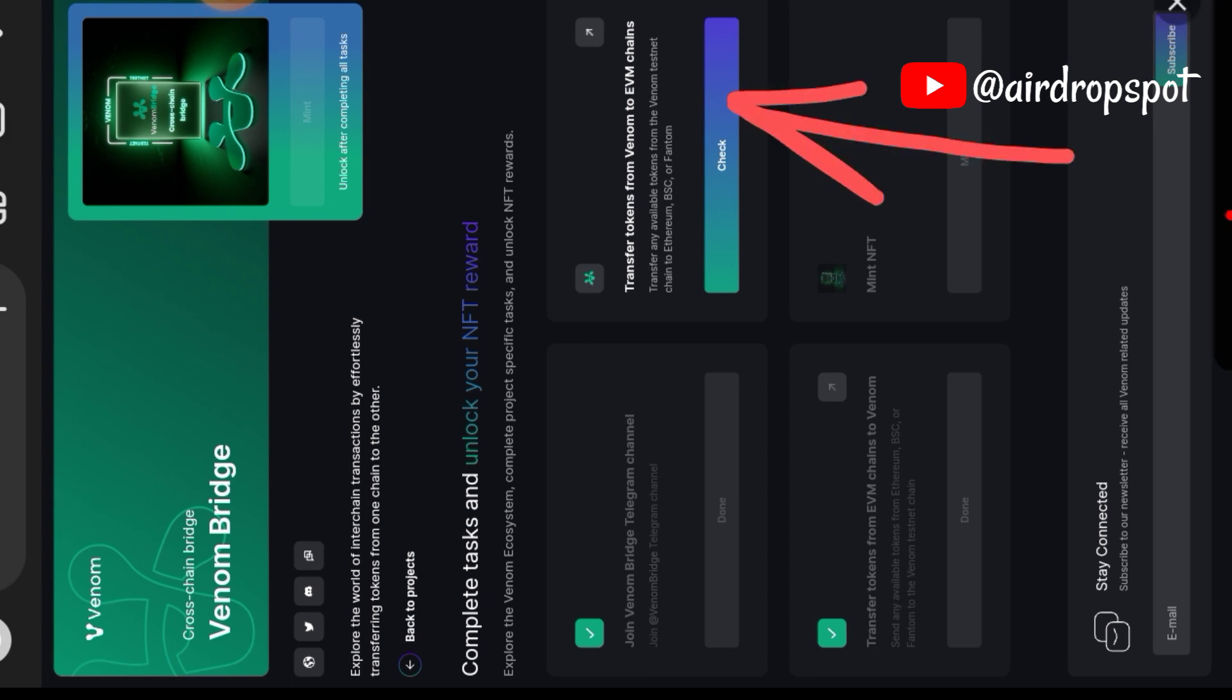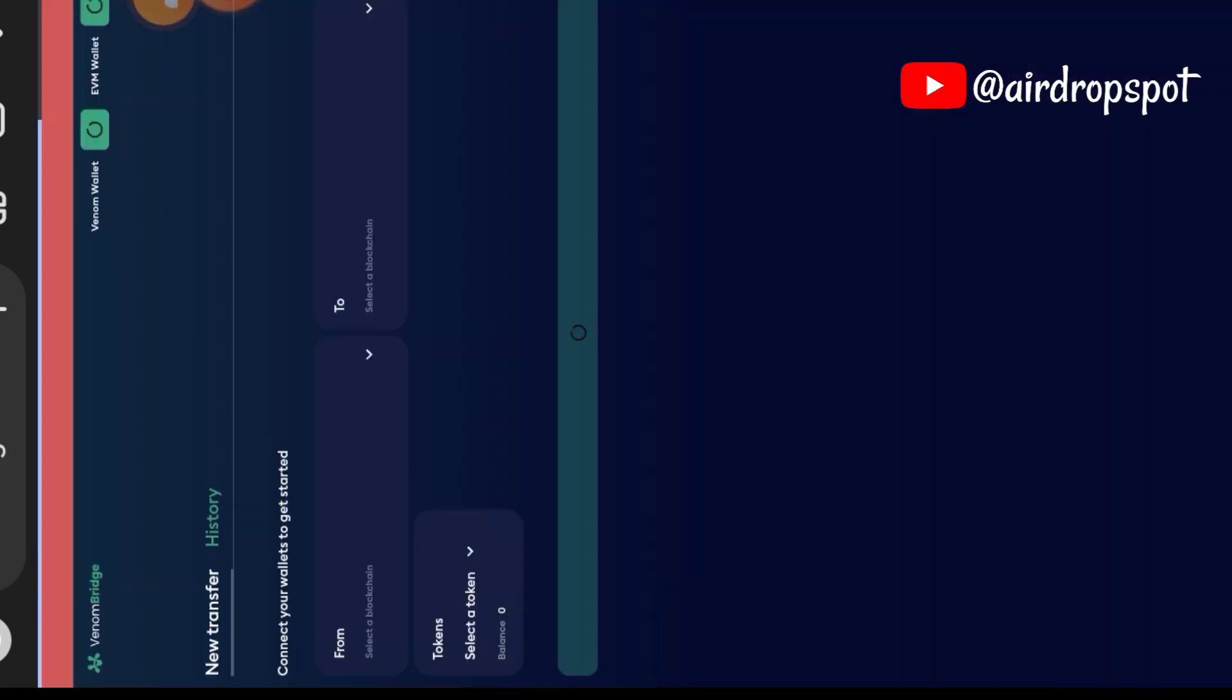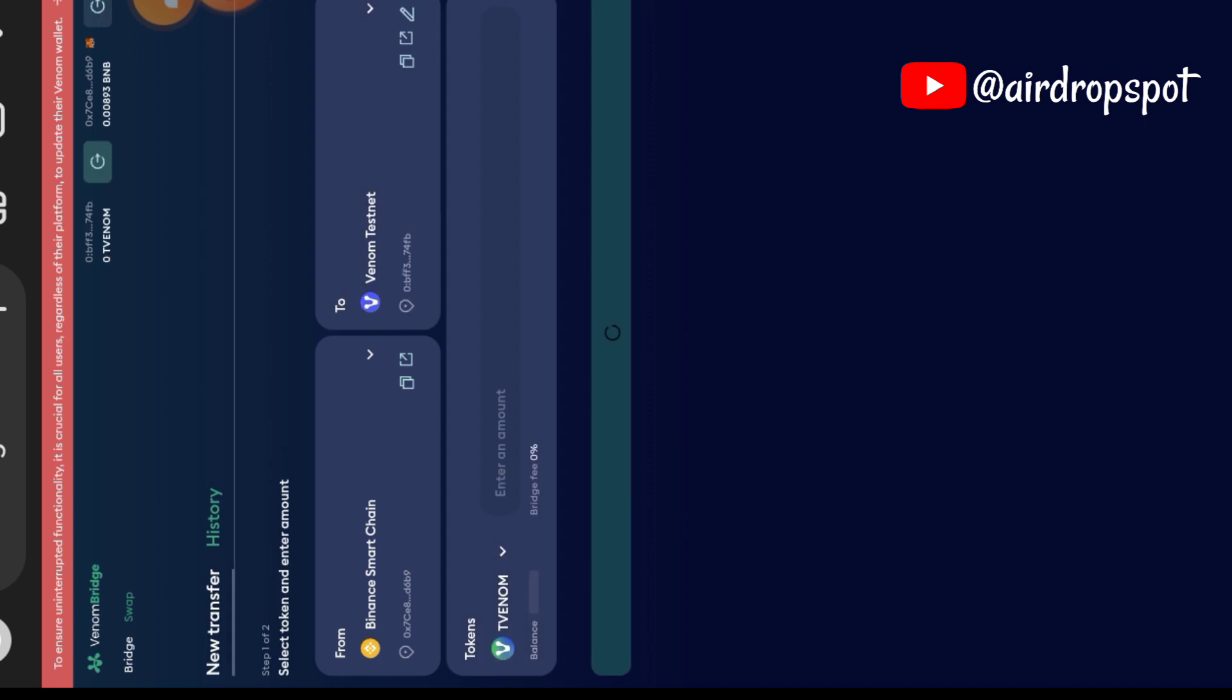Here is our next task. We want to make a transfer between Venom wallet now to Binance Smart Chain. Remember, the first one is from Binance Smart Chain to Venom, and this time we're going to bridge between Venom and Binance Smart Chain. We're going to follow the prompt.